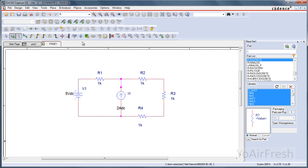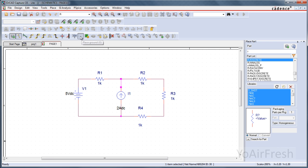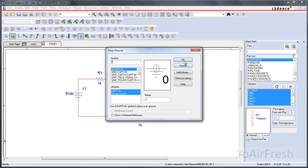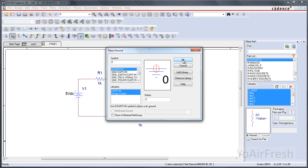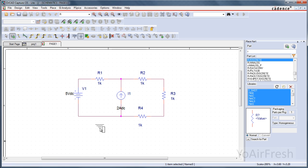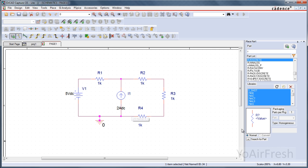And one thing with PSPICE is that this will not simulate unless you have a ground. So you come up to Place, Ground. Click OK. And same thing, you need to connect that with a wire. And we are ready to simulate our circuit.